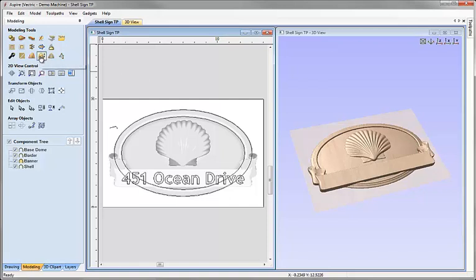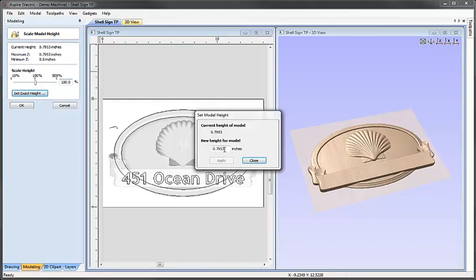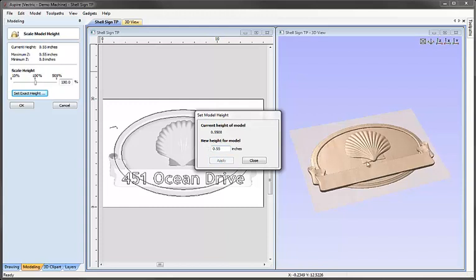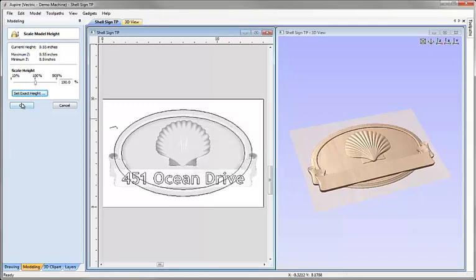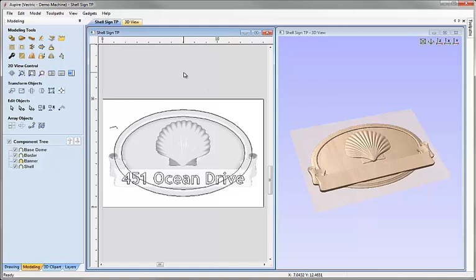Let's come over and click on the icon here to scale Z height of model. Within here we can see the part is currently almost 0.8 of an inch high. So I'm going to click set exact height and I'm going to enter a value of 0.55 inches which will scale the part down. I need to visually make sure I've still got the detail I want for it. If I do I can hit close and OK and I know now that this part will easily fit inside of a piece of 0.75 or 3 quarter inch material.